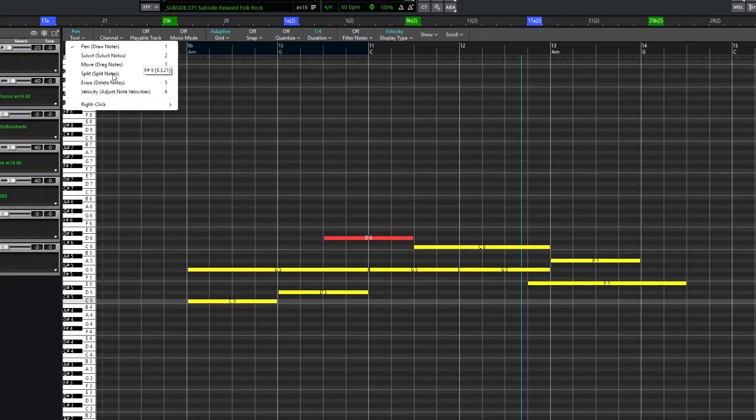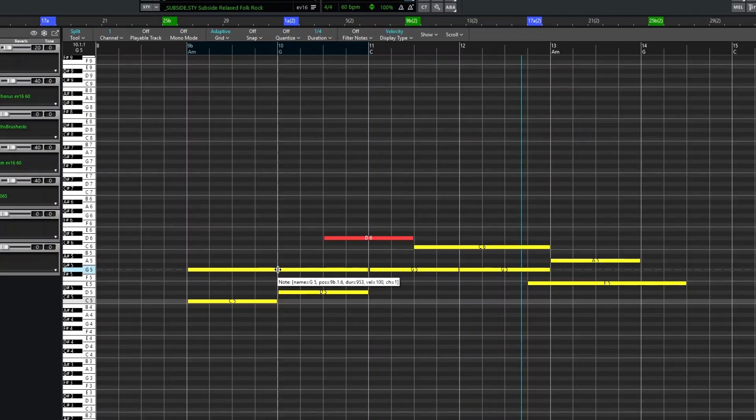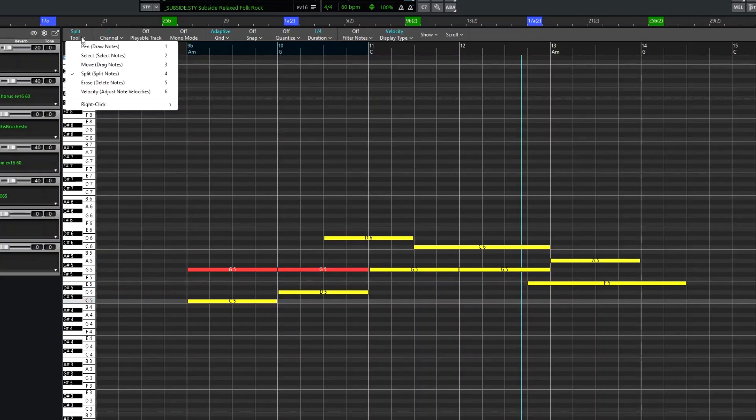Split is a useful tool where you can take a single note and split it in two. Erase allows you to just click on notes to remove them.